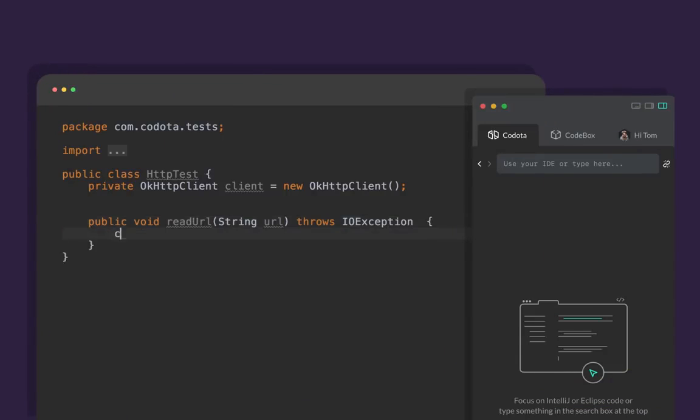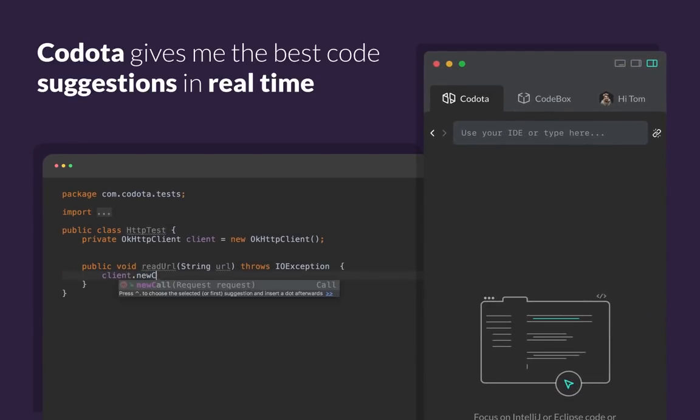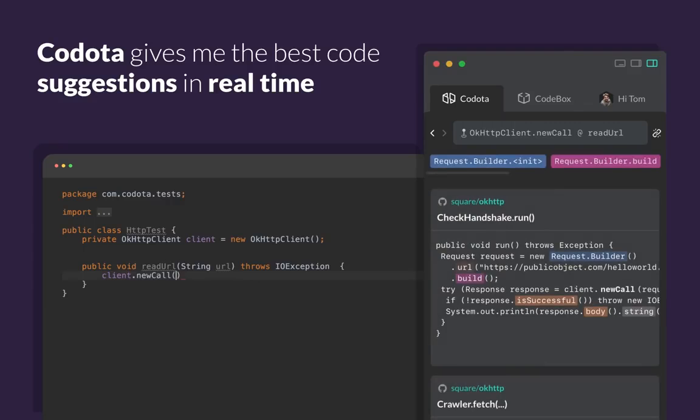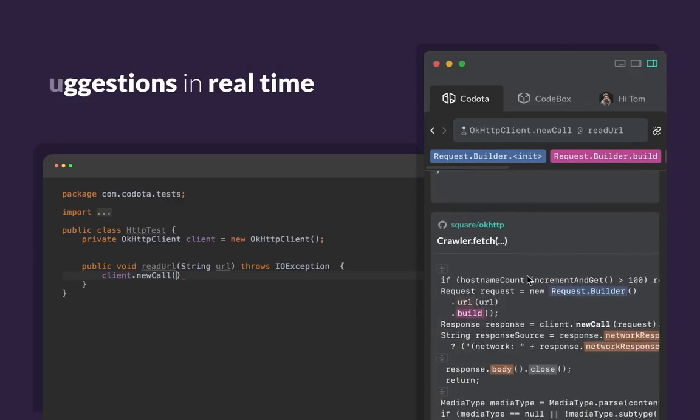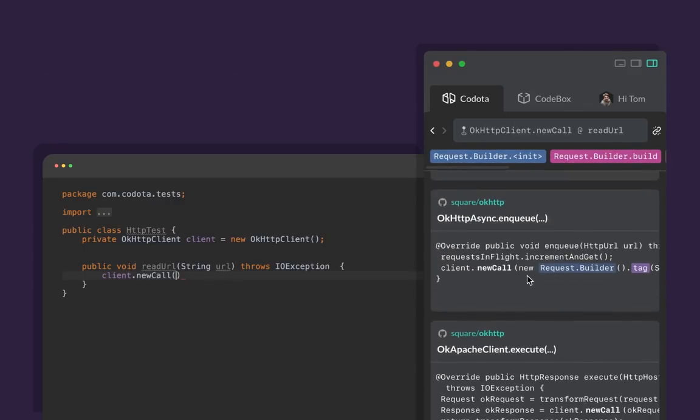When I'm coding, Kodota gives me the best code suggestions in real time. It brings everything together for me.